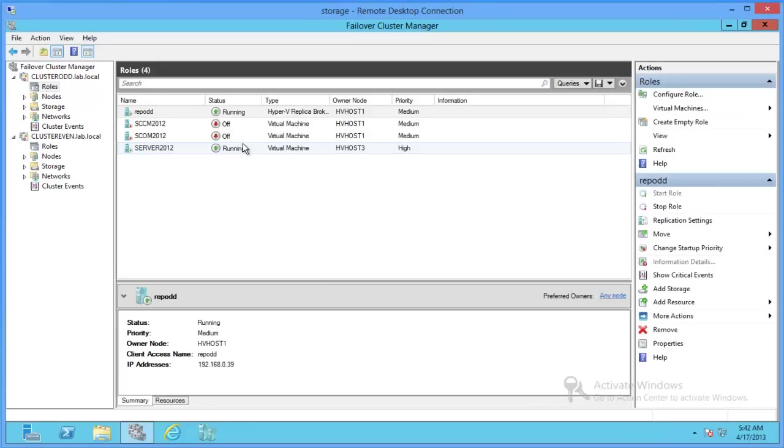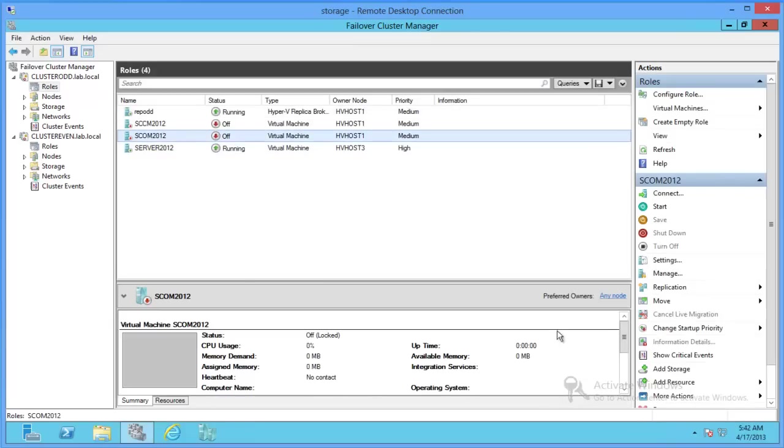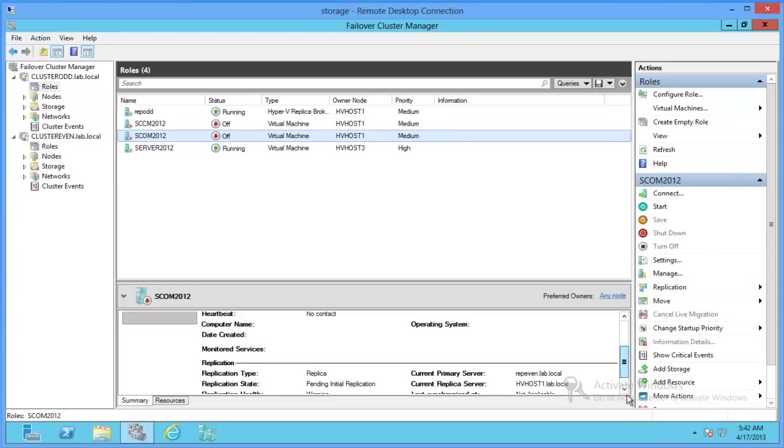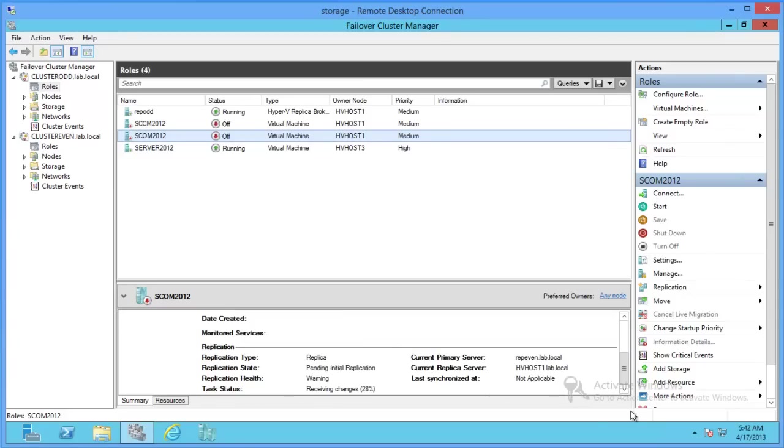If we come up here, it's POM 2012. See the same thing, we're receiving the changes. So, when this gets up to 100%, we will go over failing over replication.